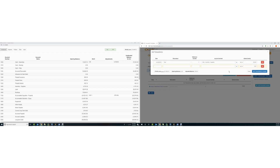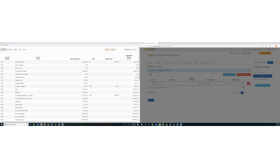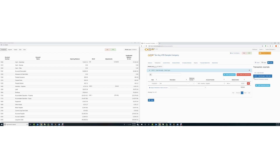Over in the live trial balance view, you can see the impact of the changes.